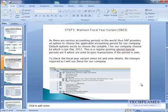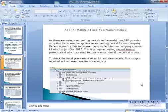The next step would be to maintain a fiscal year variant. As you know, there are various accounting periods across the world. A few start from January and go until December, a few start from April and go until March. So here you're going to choose a fiscal year variant.